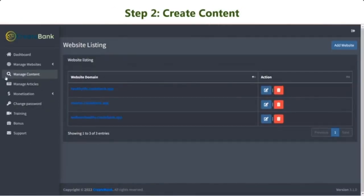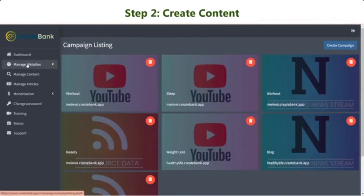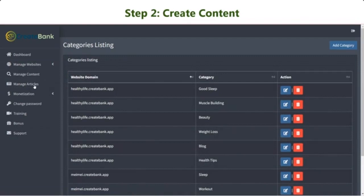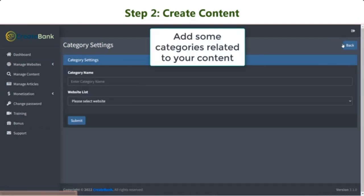Now we move to step two, create content. Before getting content automatically created, add some categories so that the visitors can easily find the topic that they are interested in on your site.